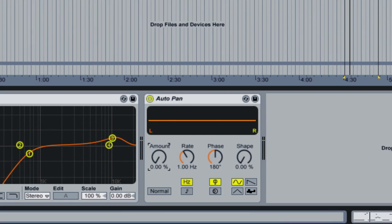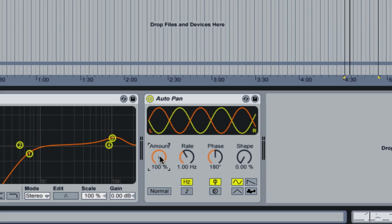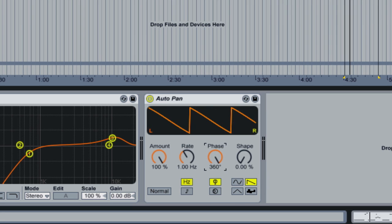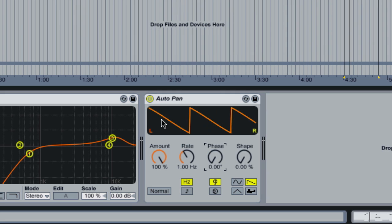Step one, turn amount to 100%. Step two, turn the waveform to a sawwave. Step three, crank your phase to 360 or zero so that they're aligned exactly so you don't have any difference between the left and the right.